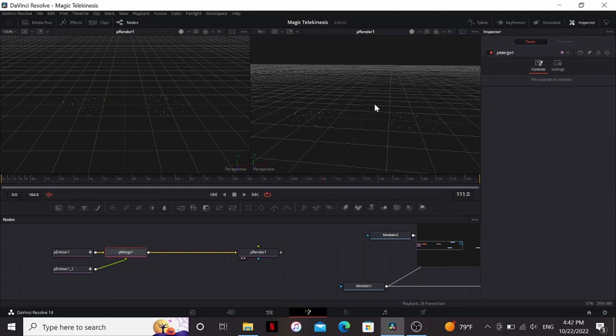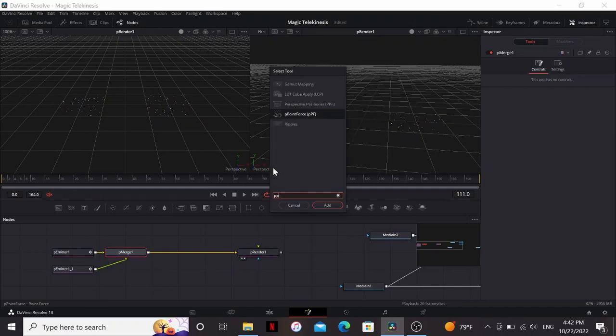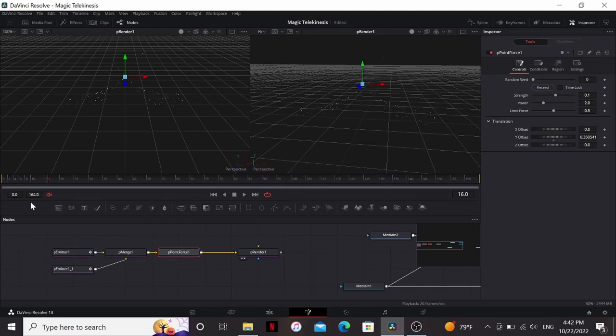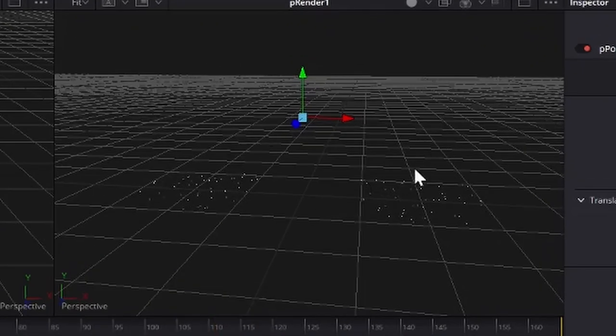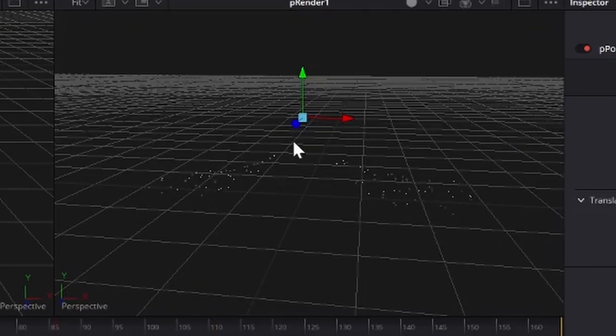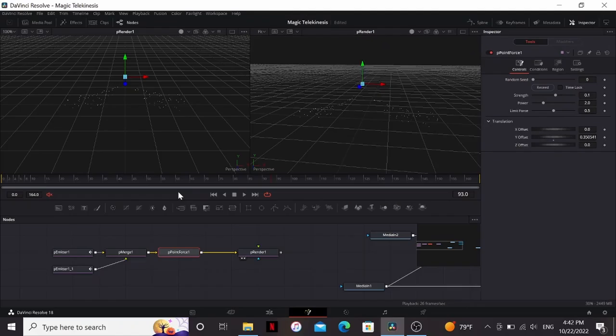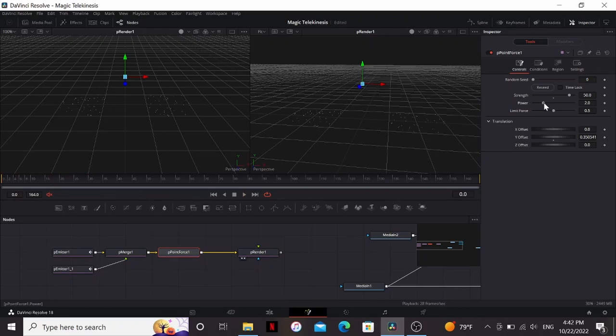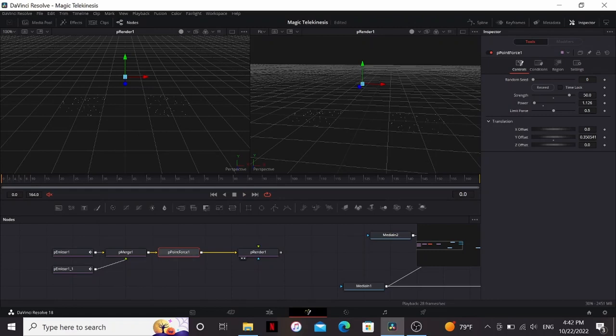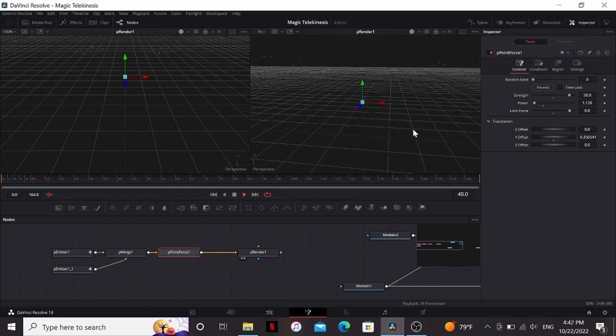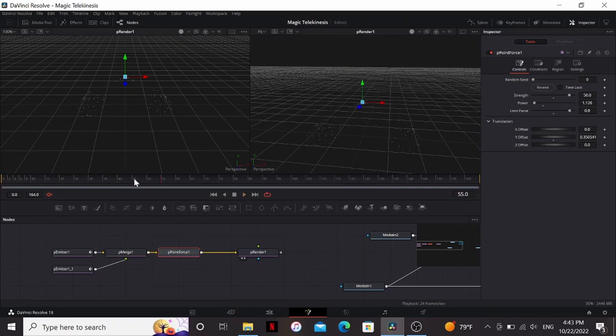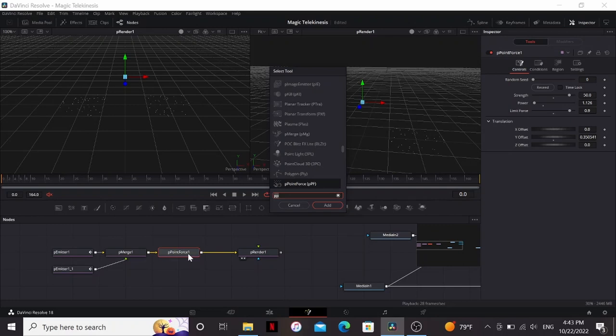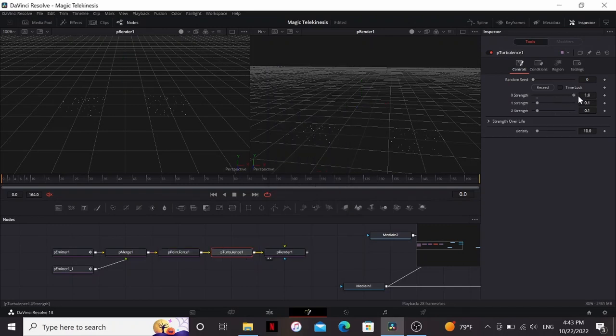So I need some way to make these float up to one point and we can do that using the P Point Force. So if I bring it up and hit play you can see that particles are slowly moving towards that point, but it's moving way too slow for me. I'm gonna bring the strength up to 50. Now that's better but it's a little bit too strong, so I'm gonna bring the power down almost to one. That's a little better but it's still too strong, so I'm gonna bring up the limit force to 0.9. That's looking better, but you can see it looks really artificial because they're all moving in a line. So we can break that up a little bit by adding a P Turbulence. I'm just gonna bring this X, Y, and Z strength all the way.